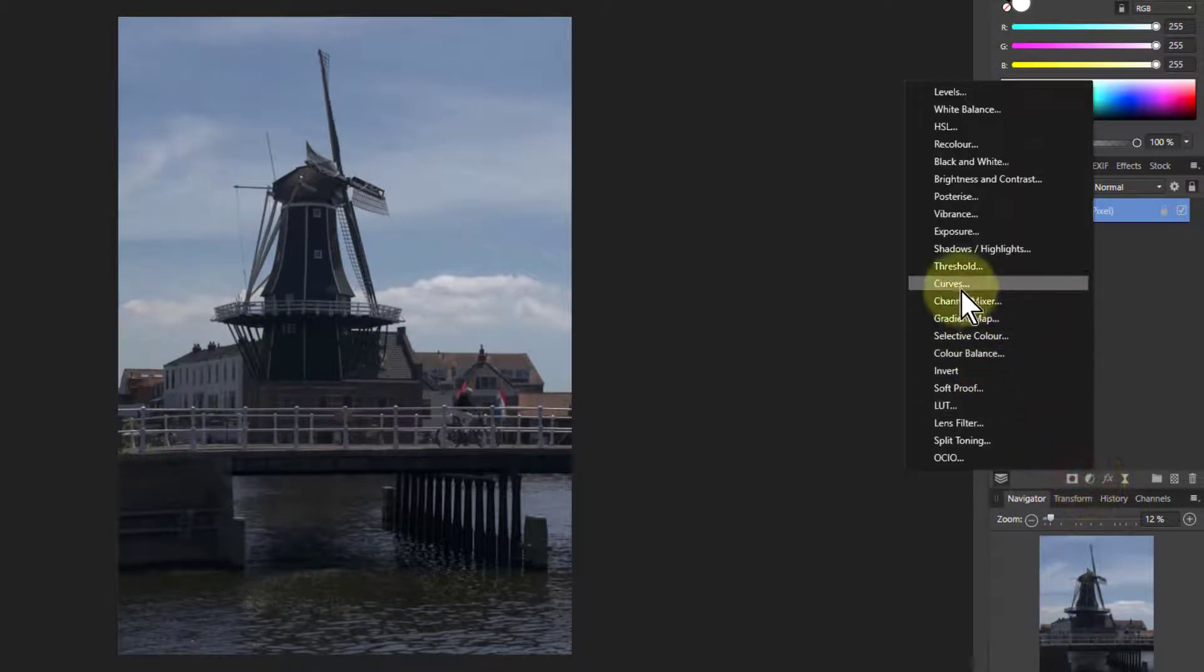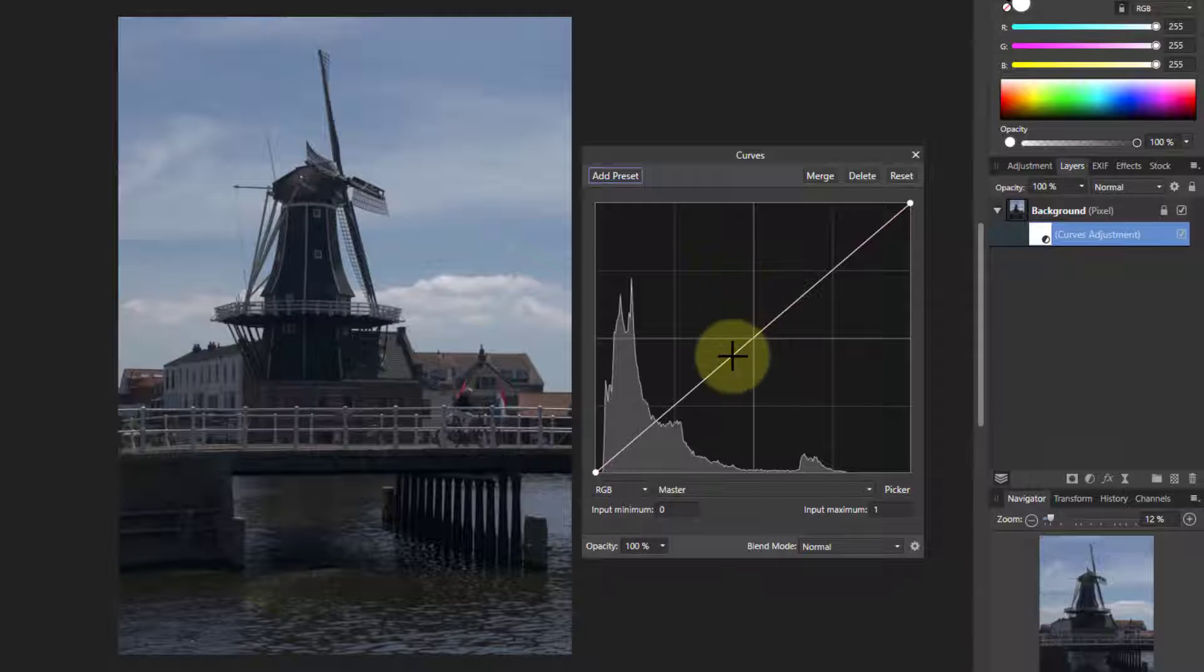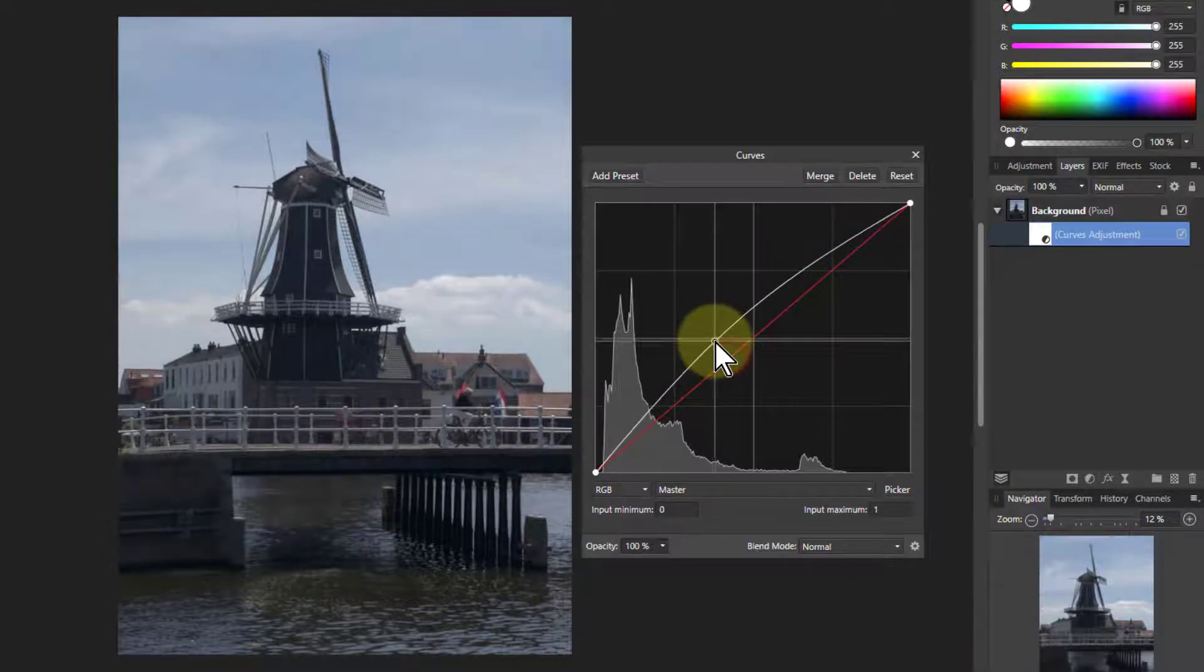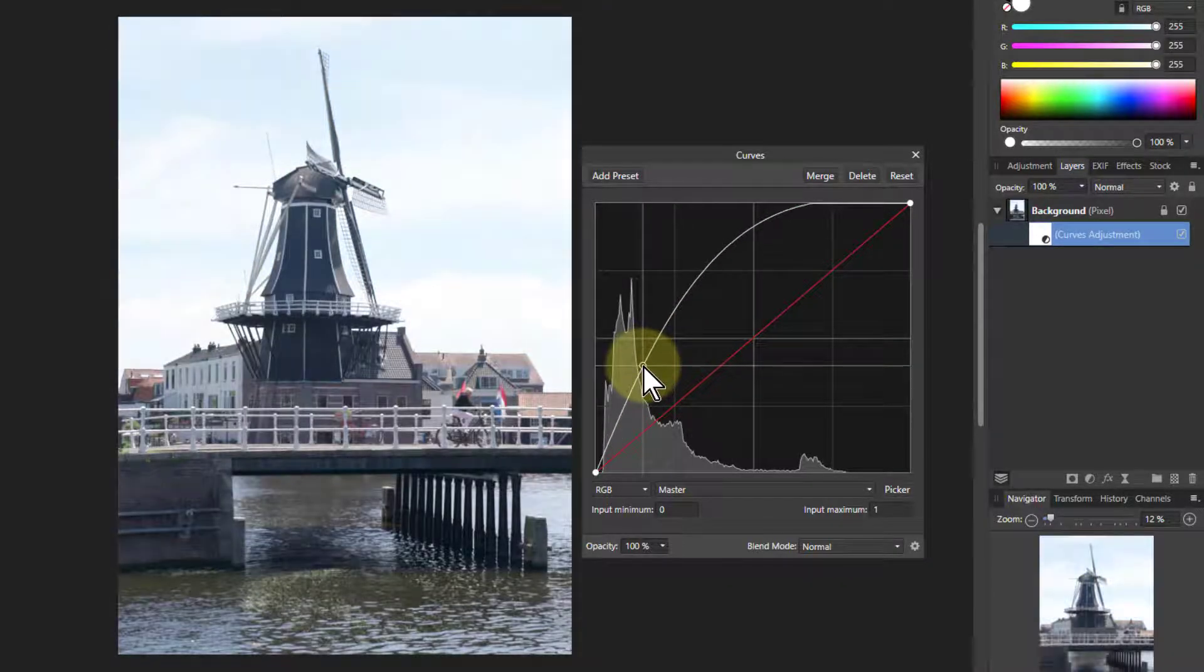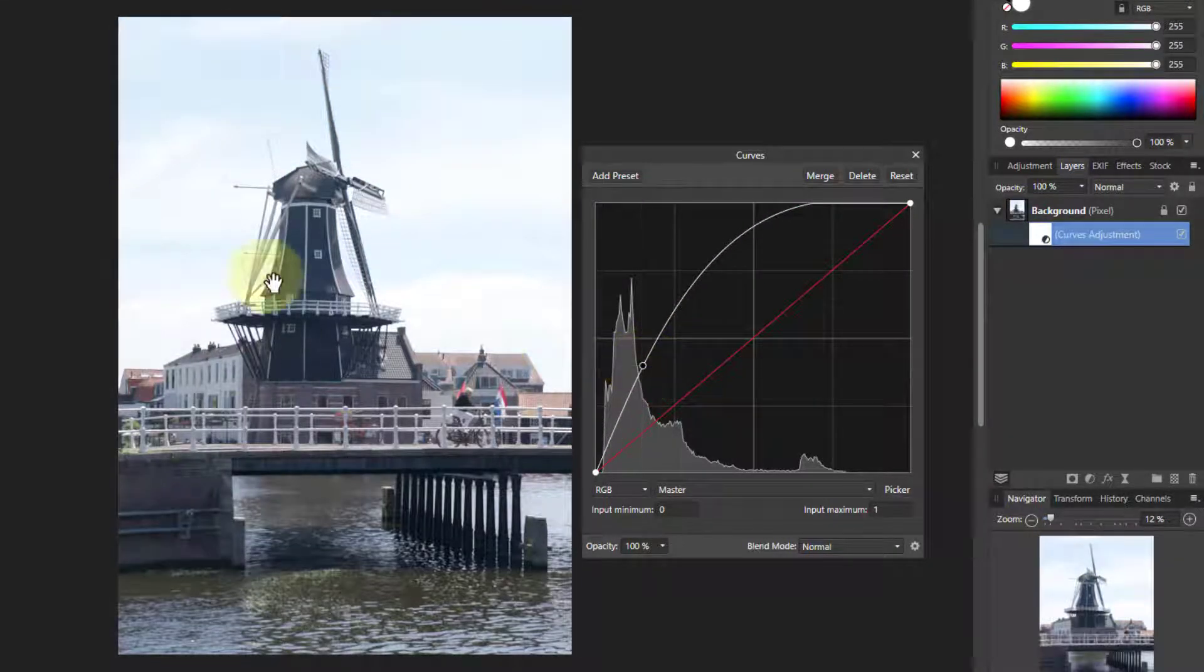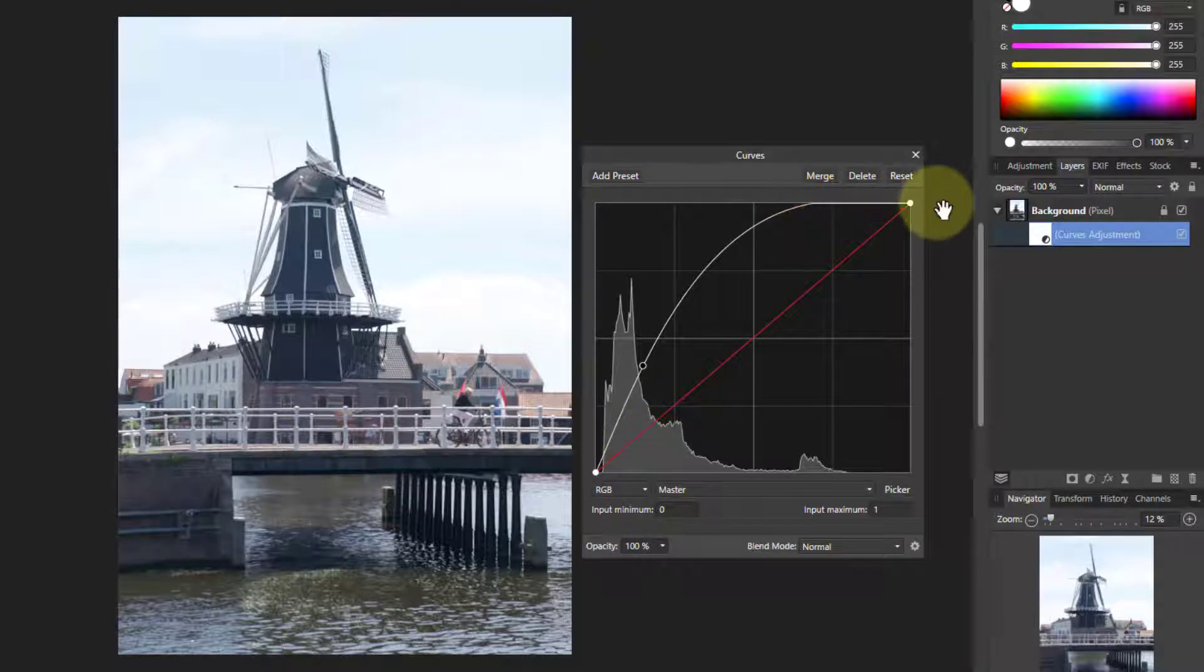So say we're going to put some curves on and we just bring this up here to lighten this. But what we've got here is it hits the top there.